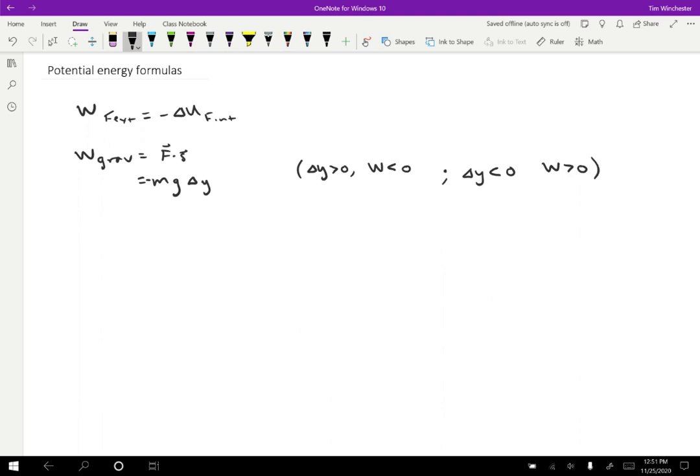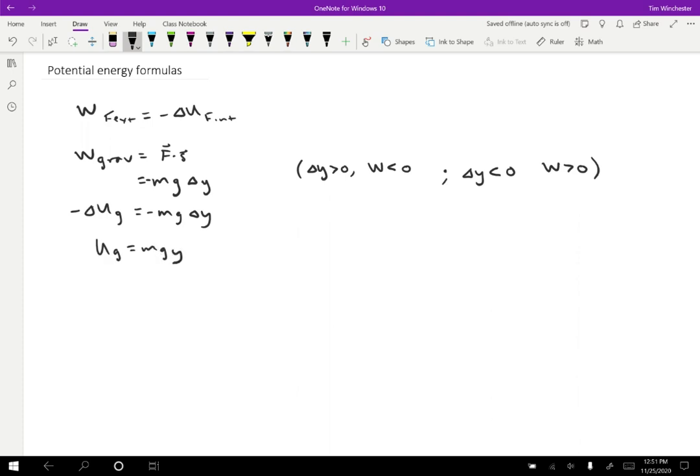Okay, so if the work is negative mg delta Y and we use this definition of potential energy, then we get negative delta U for gravity is equal to minus mg delta Y. So we can then associate that the potential energy should just be equal to mgy. Because M and G are constant, so a change in U is going to depend on just the change in Y.